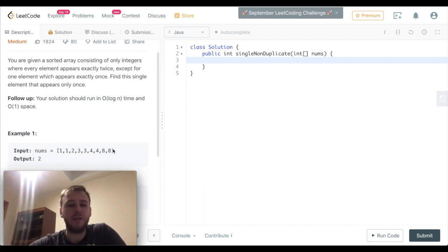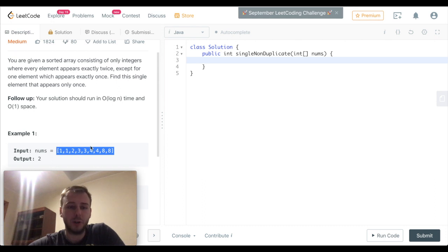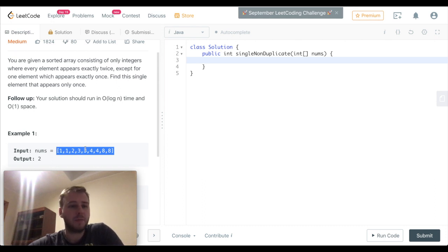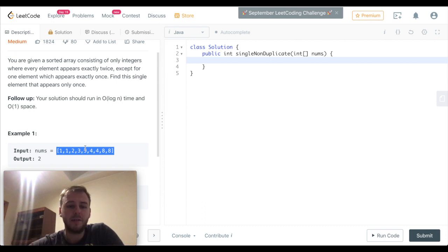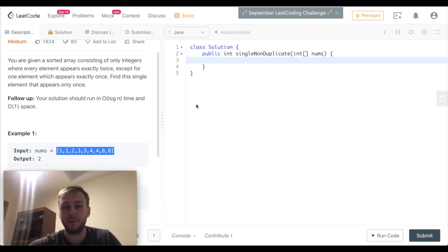Basically, we just need to find a single element inside the input array. The conditions are: every element appears exactly twice inside this array, with the exception of one element which is single and appears only once.